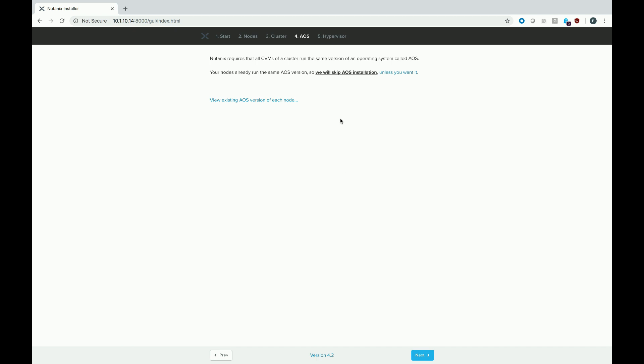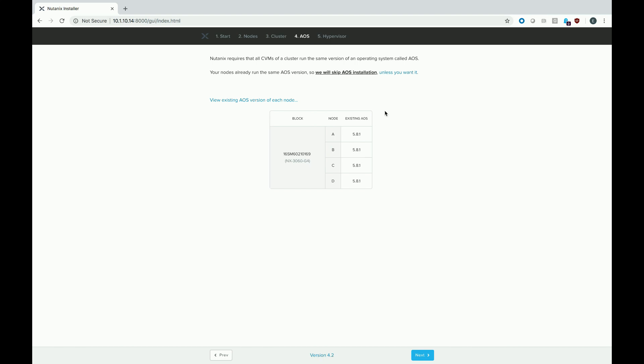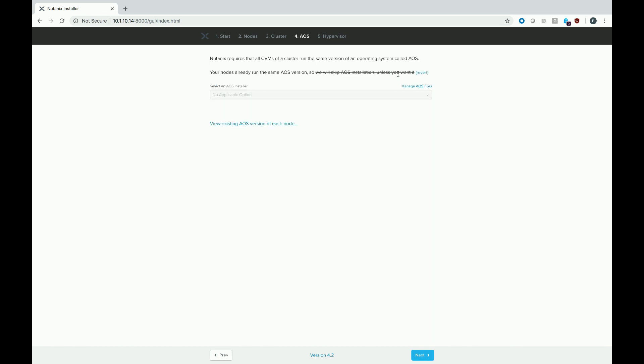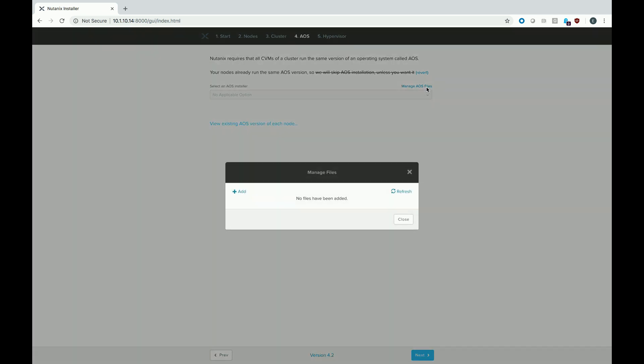On this screen, we're going to select our AOS version. Since my system has been used before, it's already got AOS installed. Let's go ahead and see what version is on there. It's got 5.8. If that's not good enough for me, I want to go ahead and upgrade that version. So we're going to say, I want it. Manage AOS files. And go ahead and add the AOS that we downloaded earlier.